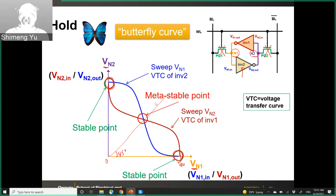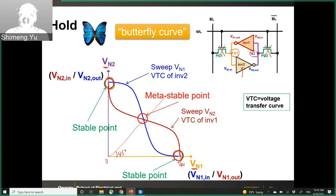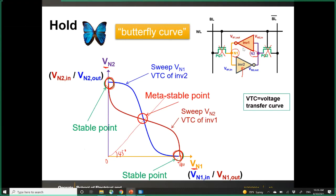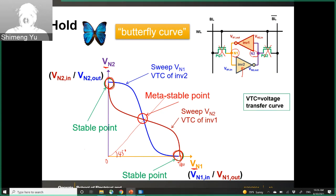The meta-stable point occurs when everything is symmetric — N1 and N2 are both at half VDD. However, this is not truly stable because any noise will flip the circuit into one of the truly stable states. In practice, the meta-stable point does not exist because there is always noise in the circuit.